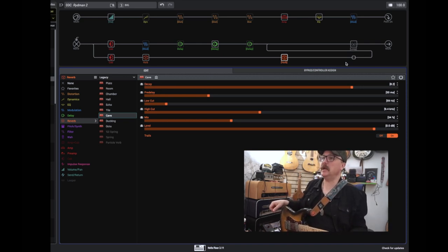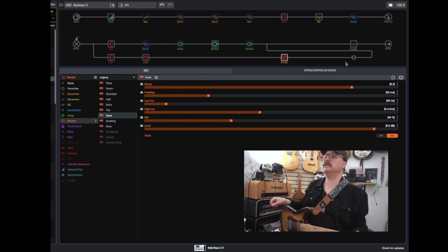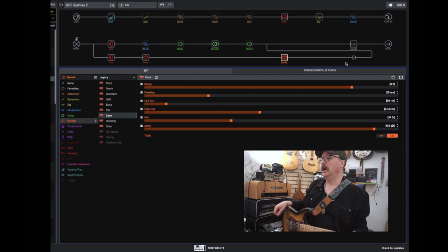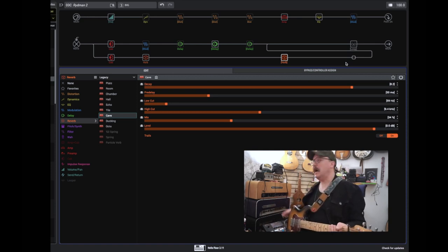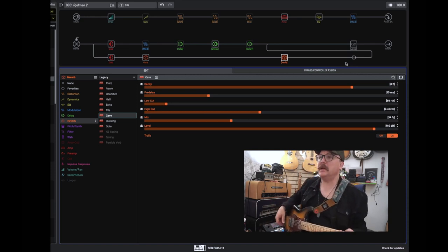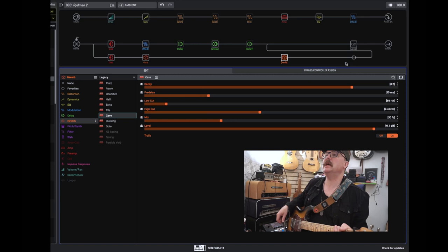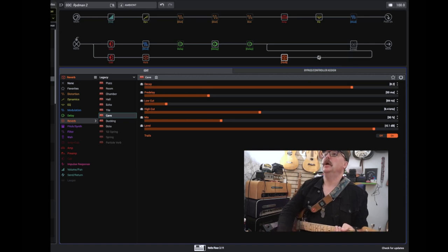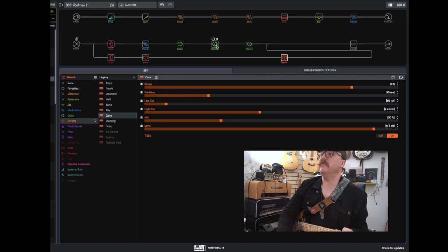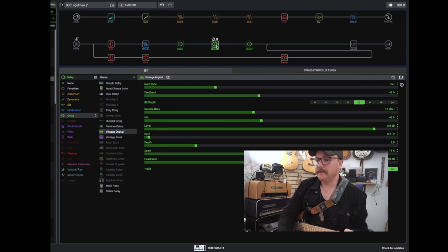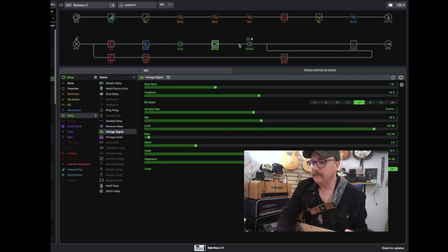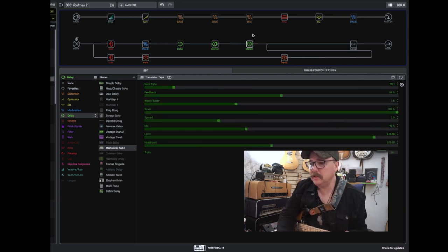And the last preset is even spacier. And I call it ambient. And it's the same long vintage delay.